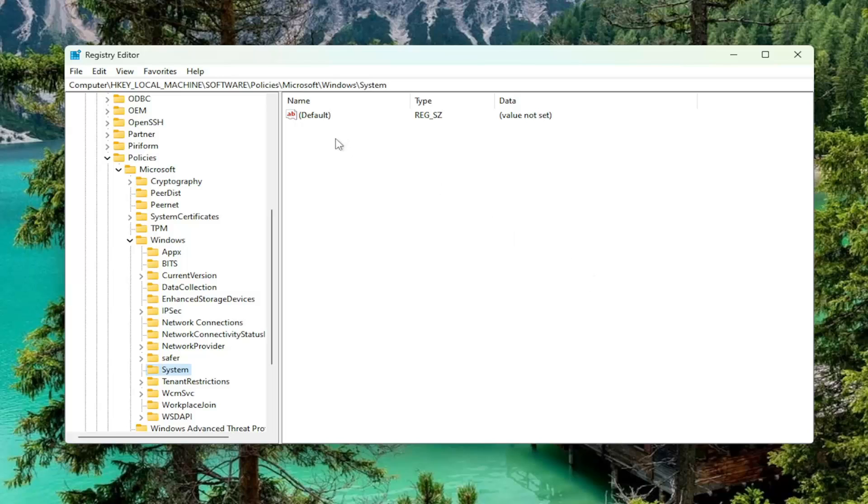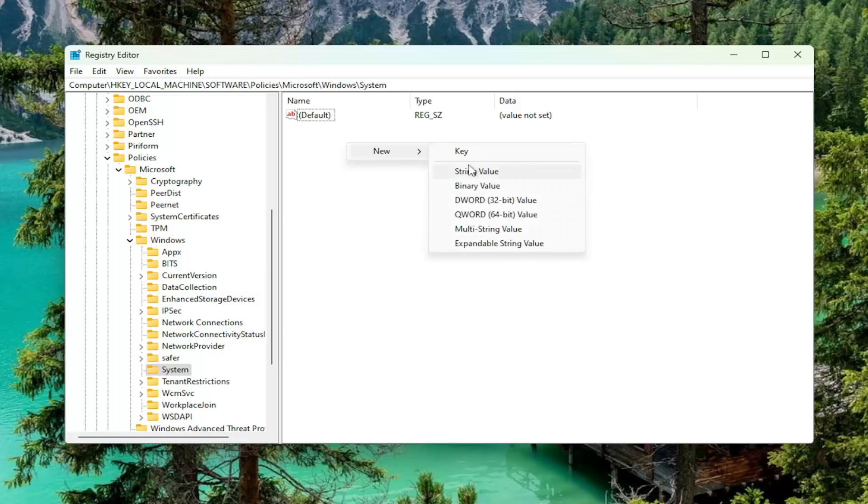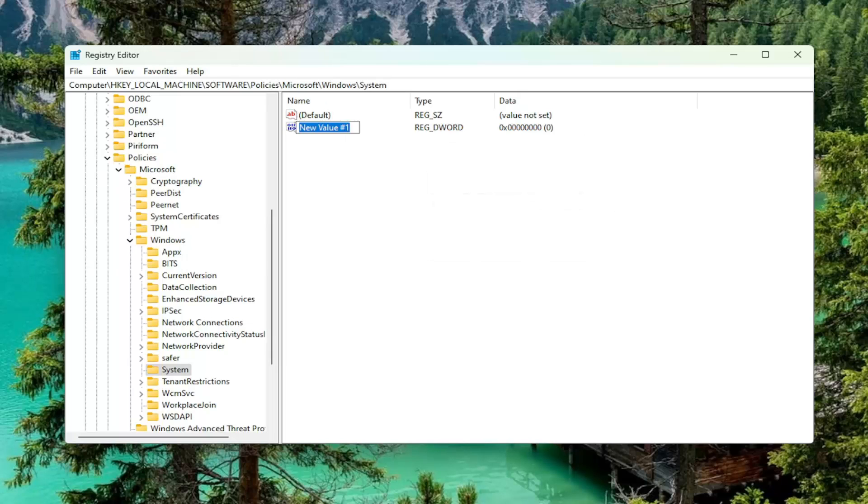So right-clicking on Blank Area, select New, and then you want to select DWORD 32-bit Value. I'm going to have a value in the description of the video. I want you guys to just copy and paste it in. It's CopyFileBufferedSynchronousIO.